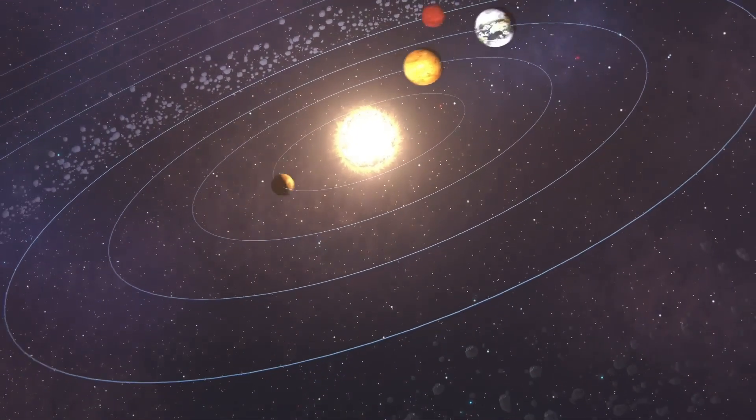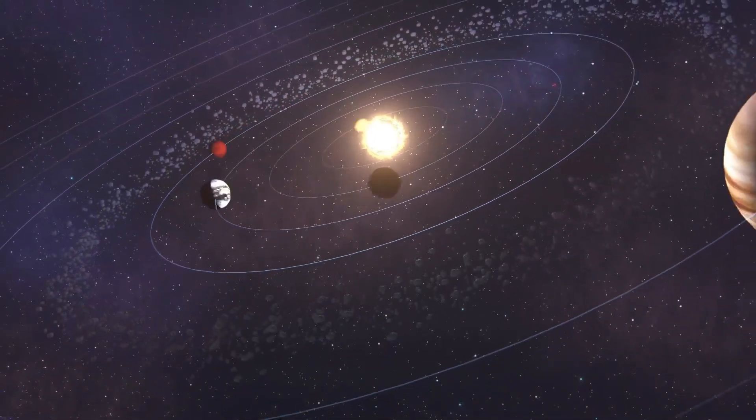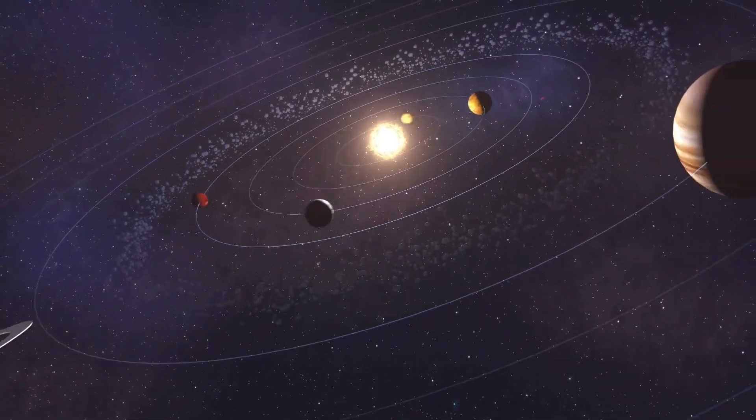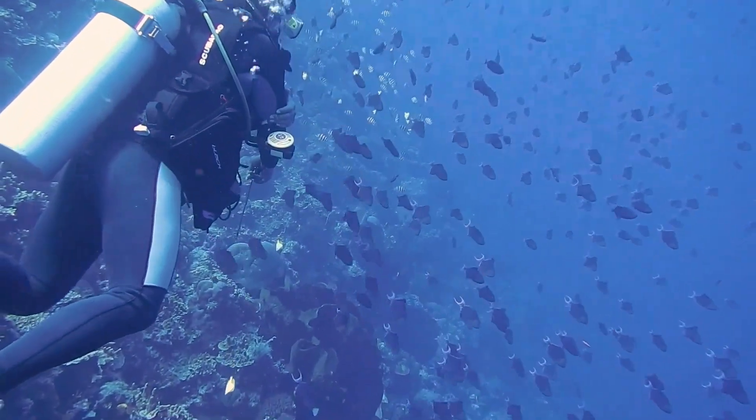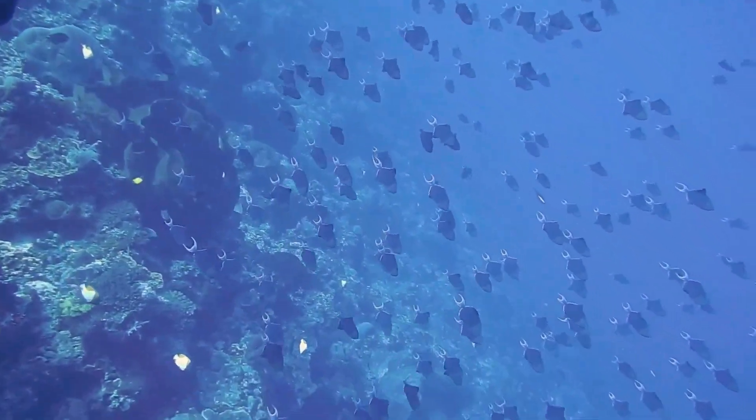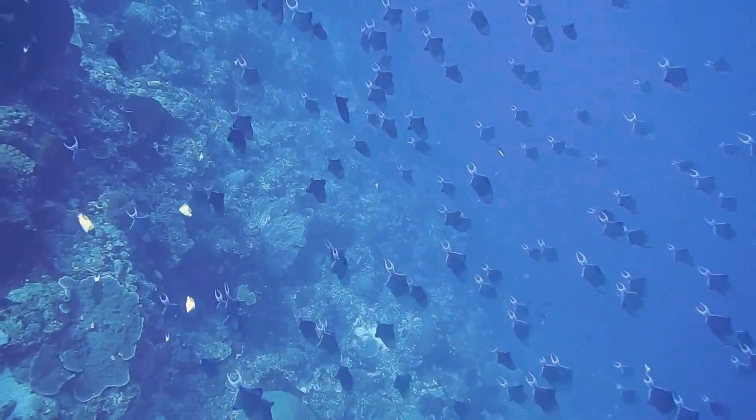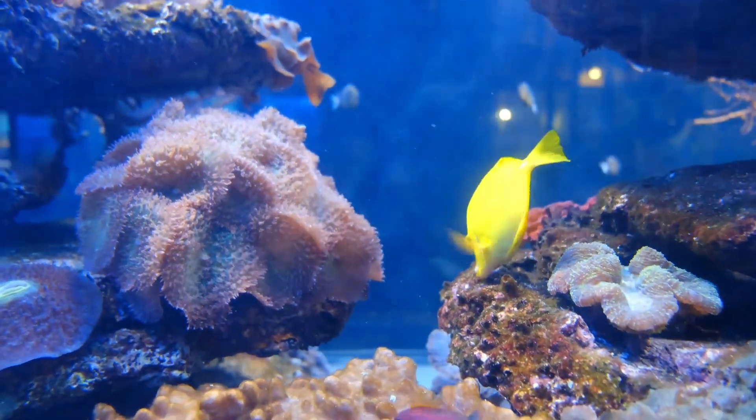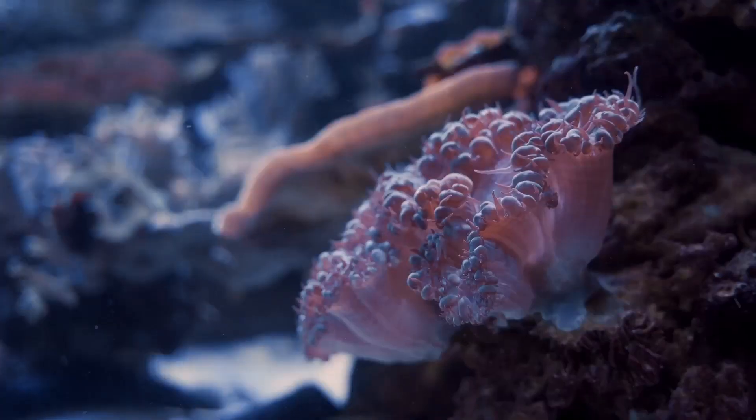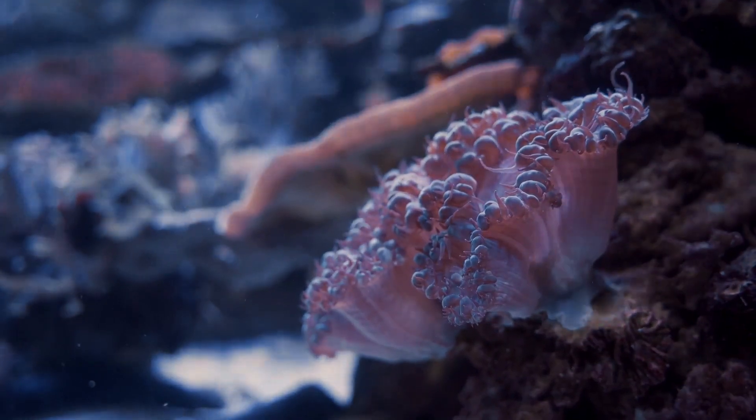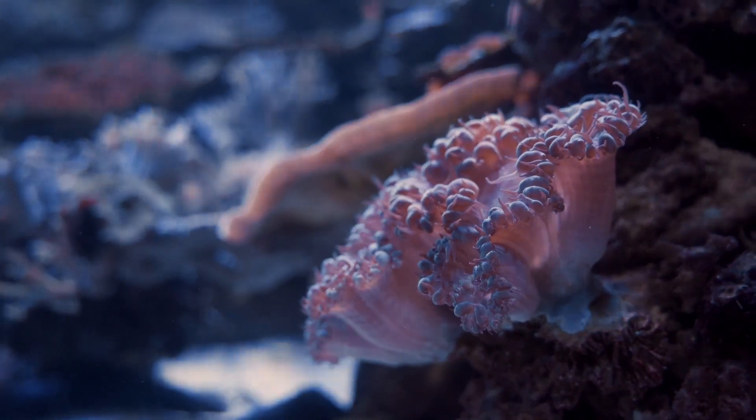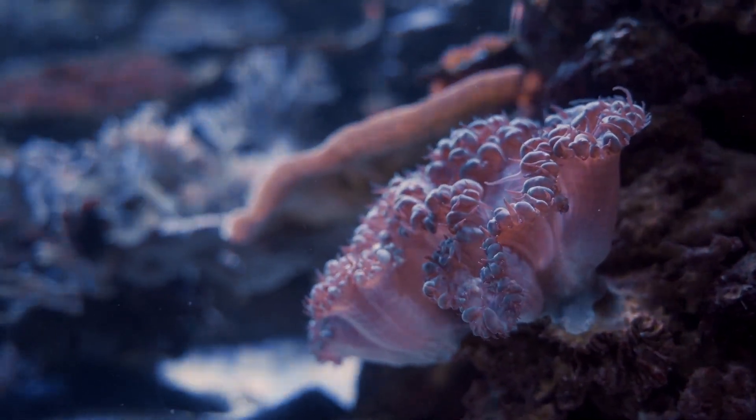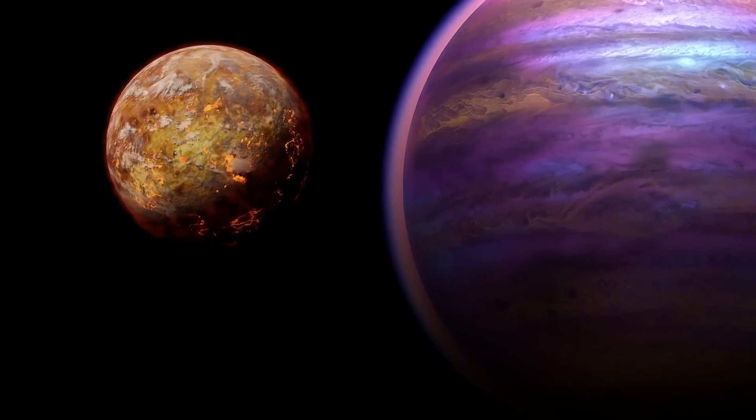Every time scientists think life cannot exist beyond a line of possibility, life shows them it can. From discovering a species of fish thriving in the unimaginable pressures of the Mariana Trench, 8,000 meters below the surface of the ocean, to growing a delicate flower in the emptiness of space aboard the International Space Station. Life has always defied limitations.